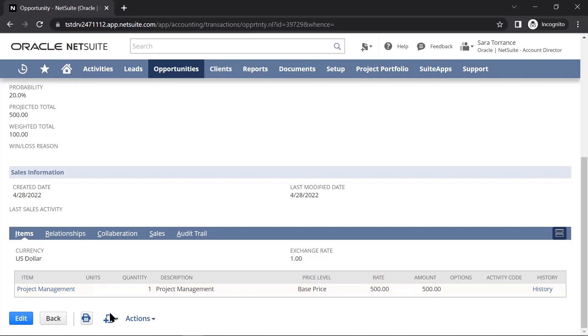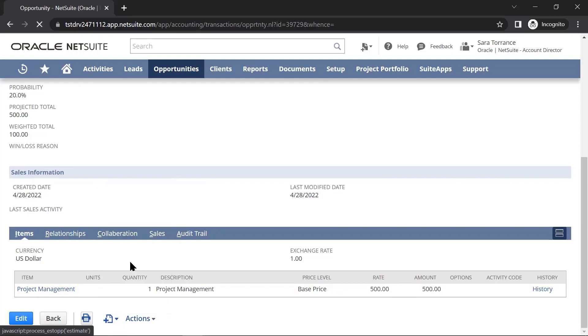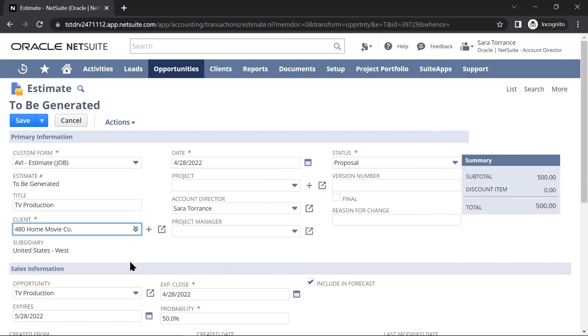Once the client and I have come to a high level understanding of what will be needed for this job, we can convert this opportunity into an estimate. The estimate is where things can get a little bit more detailed.